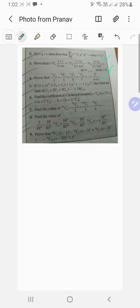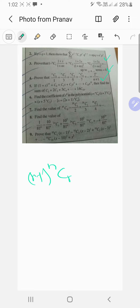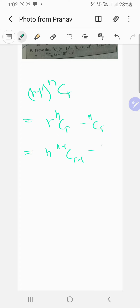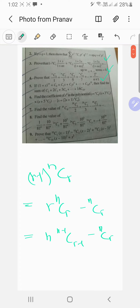For the algebraic method, the general term is nCr times r minus one. This thing is actually equal to r·nCr minus nCr, and r·nCr can be written as n·(n-1)C(r-1) minus nCr.